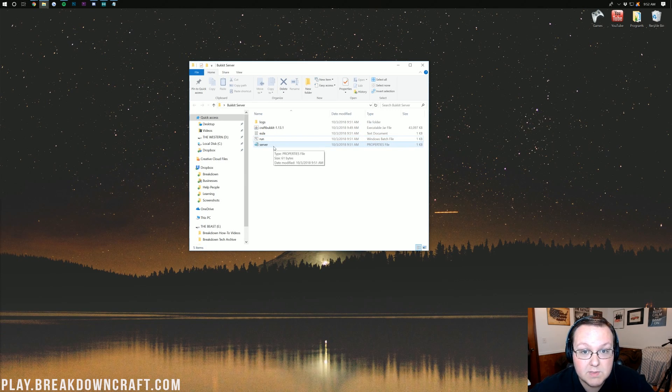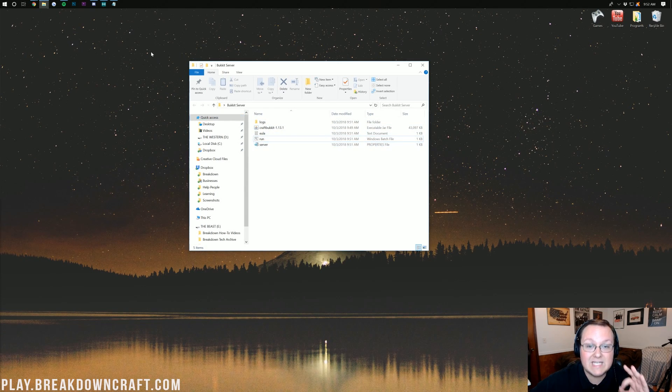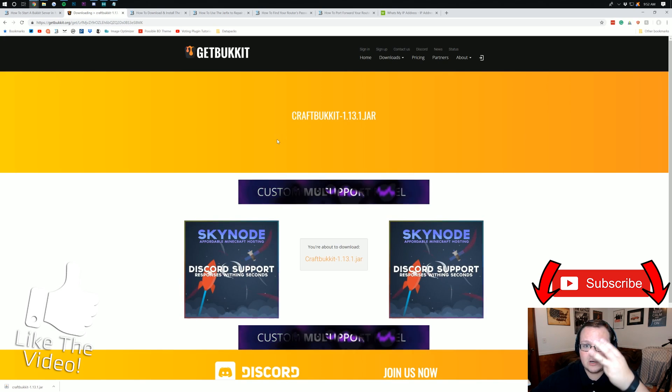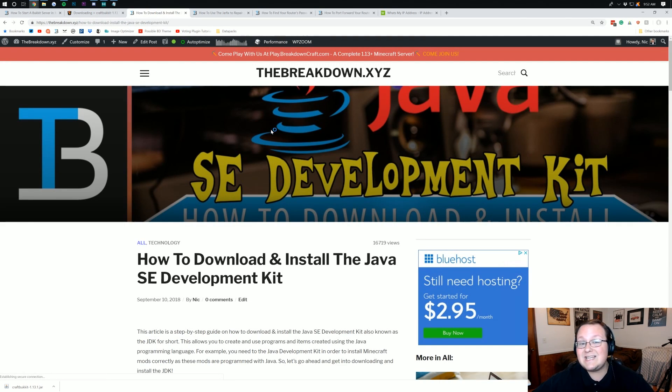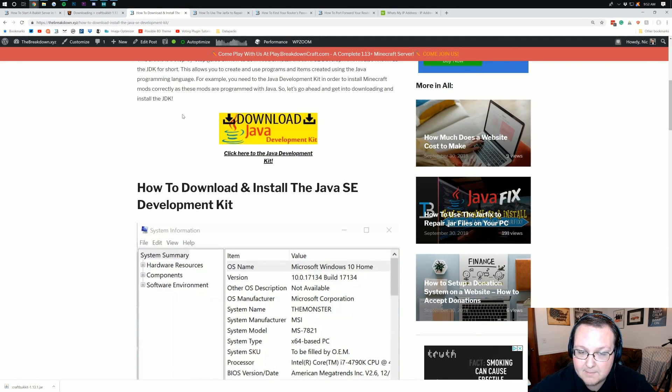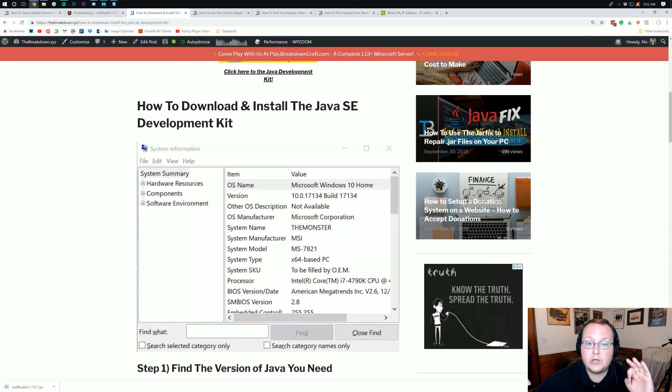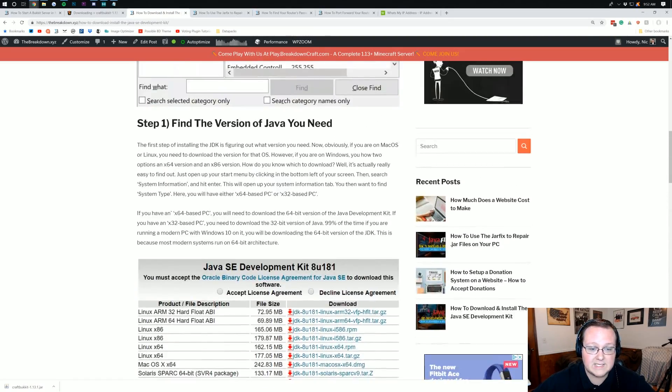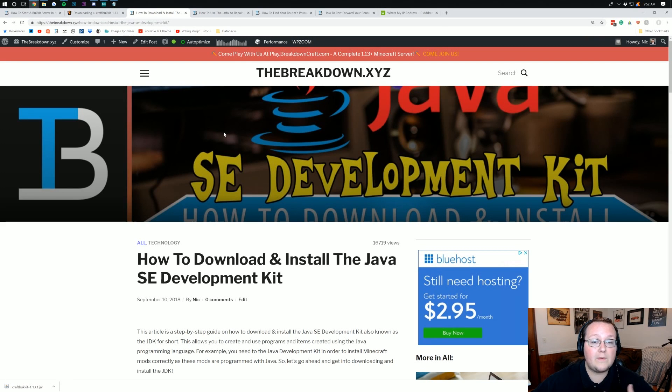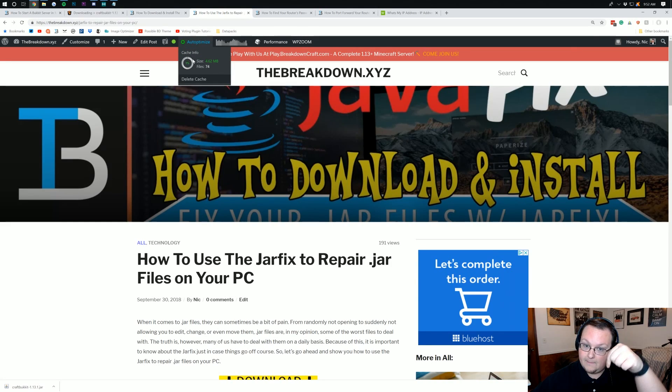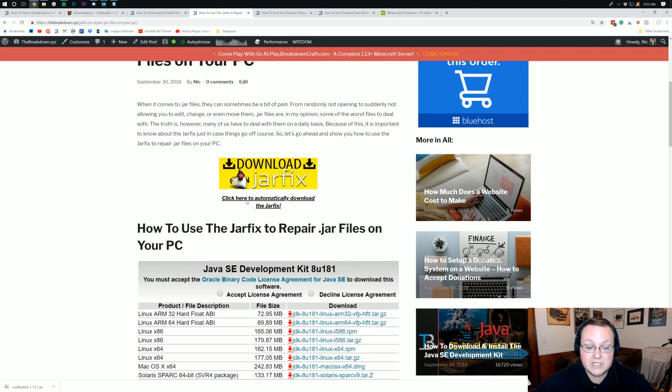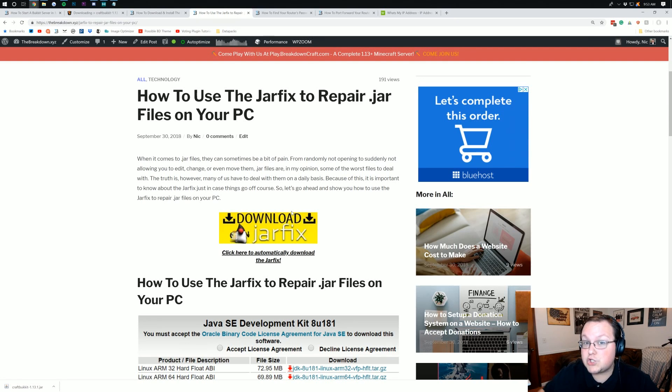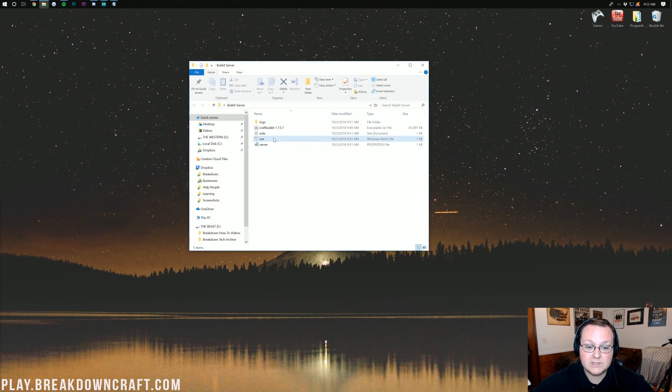Now, if you have any issues with that, if for some reason Bukkit doesn't open, or it gives you an error, and it doesn't load in the logs, the EULA, and the server properties, no worries, I have a solution for you. Go to the third link down below. This is our in-depth tutorial on how to download and install the Java Development Kit, which is required for you to be able to run your Bukkit server. Go here, go through this tutorial. It tells you how to find the version, how to download it, all of that stuff is outlined. Then you should be able to run your Bukkit file without any problems. If you do still have problems, go to the fourth link down below, and this is the jar fix. This is a simple download, and it's all walked through here. Download this, run it, and it'll fix any and all jar arguments on your computer and get things really up and running perfectly.